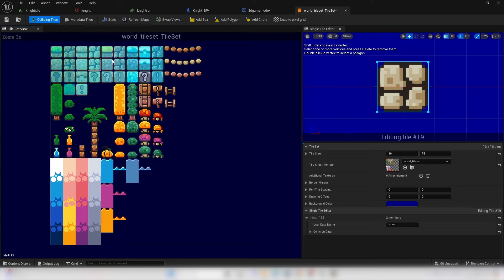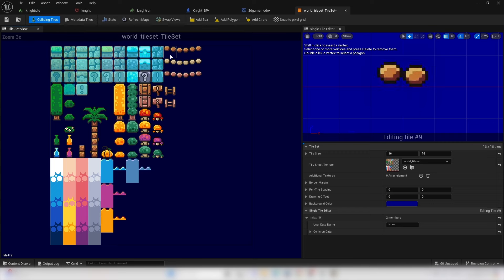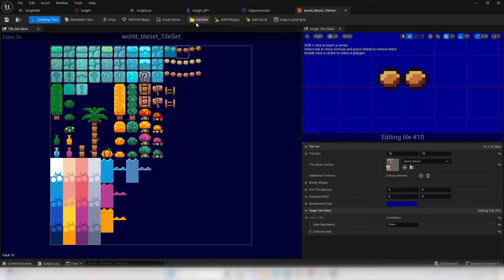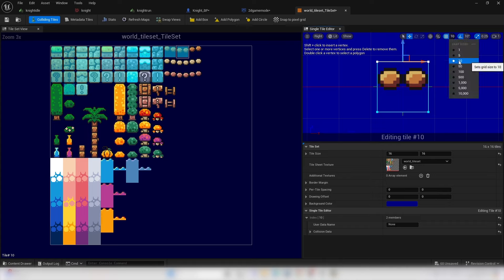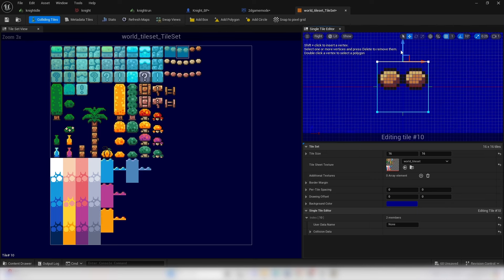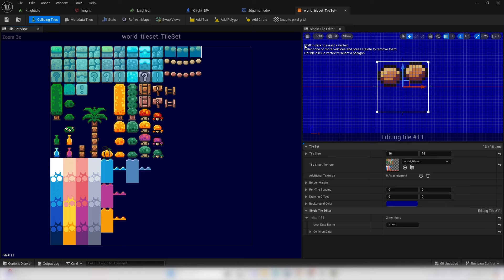I'm going to add collision to the relevant tiles. Click Colliding Tiles to see all tiles with collision. For bridge tiles, adjust the collision box position using Add Box, then reduce the snap size to 1 for more precision when moving the box. Save the tile set.